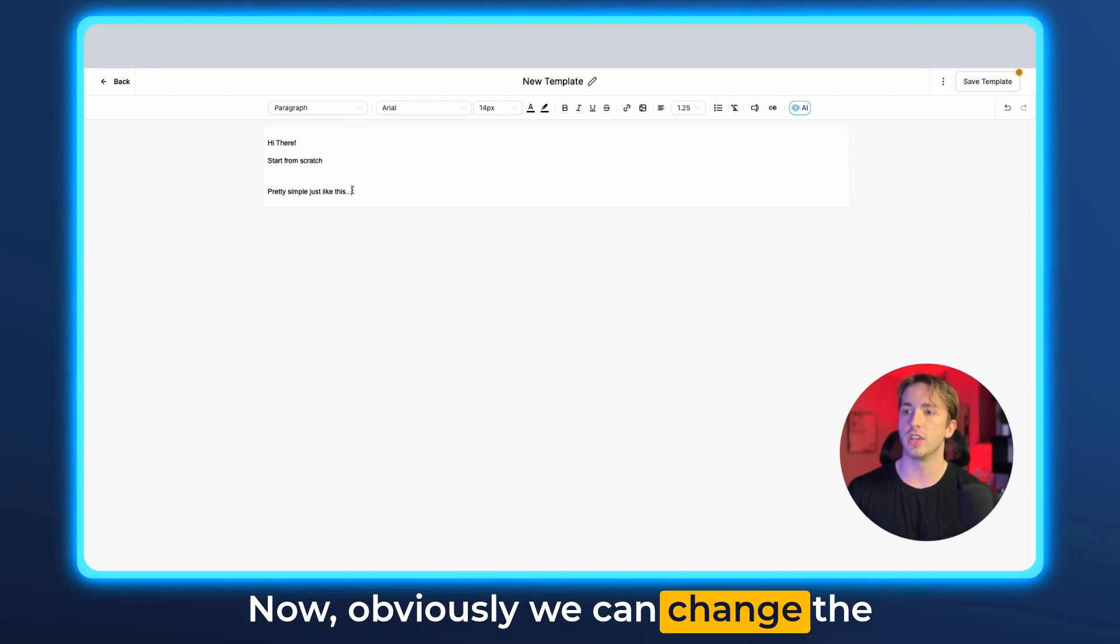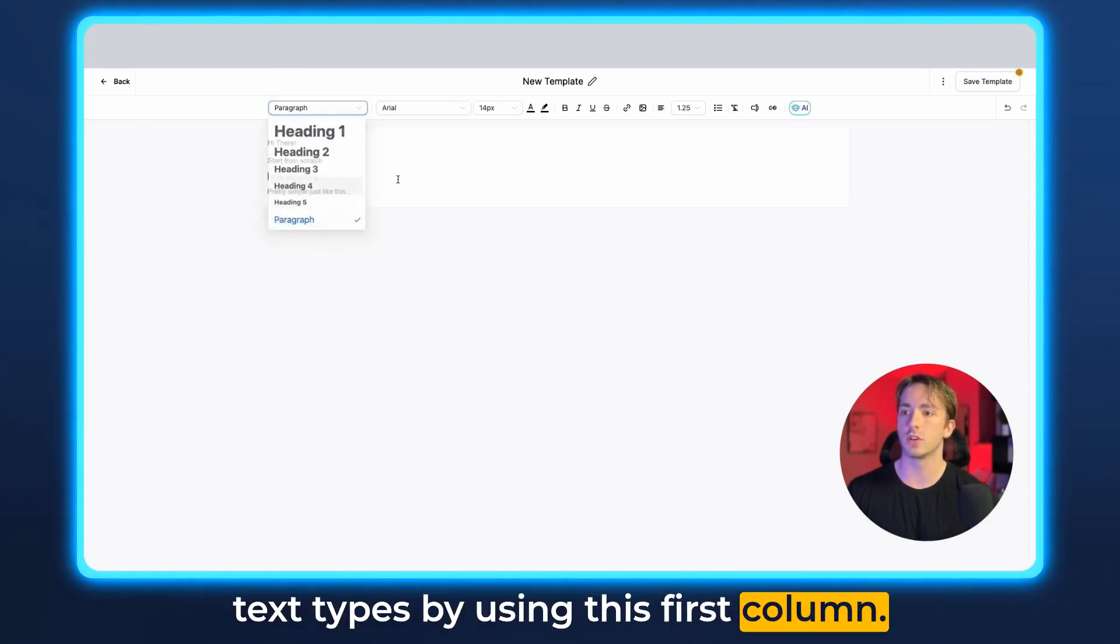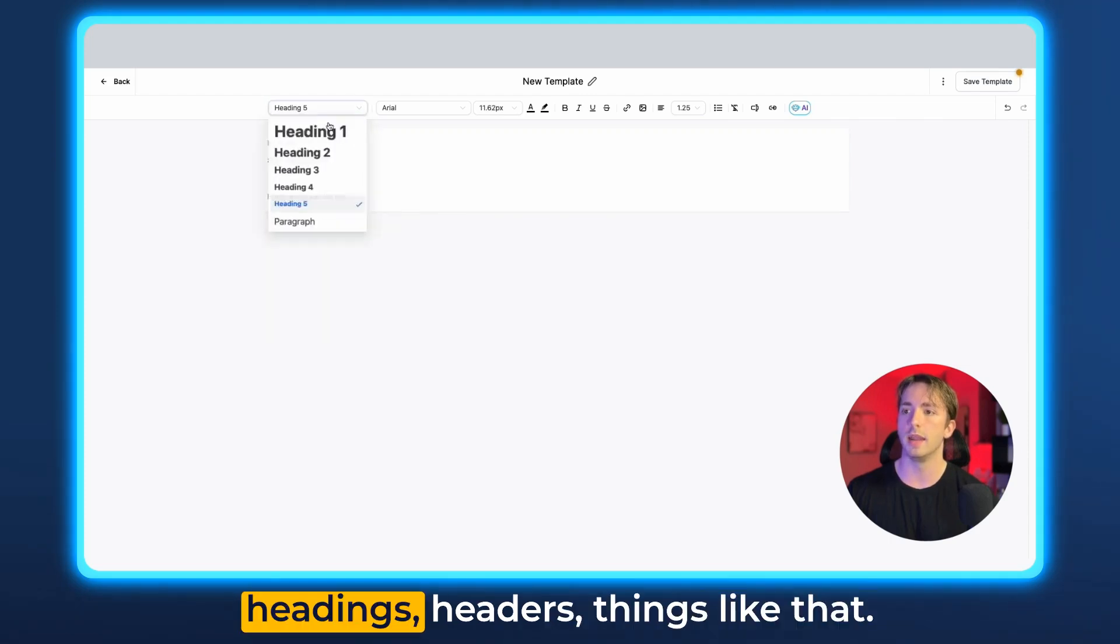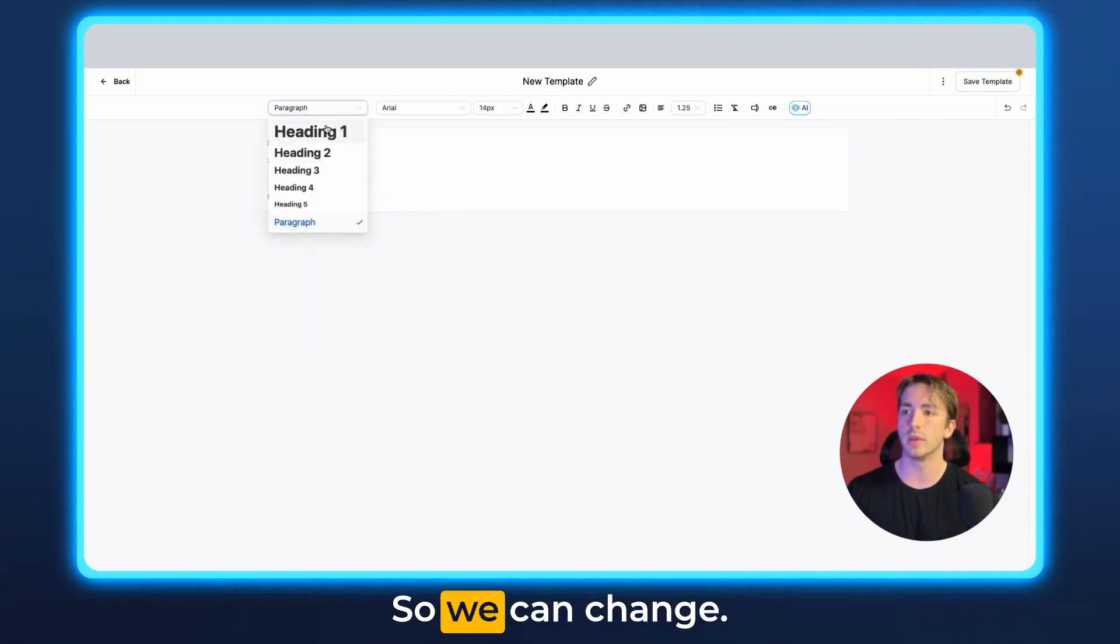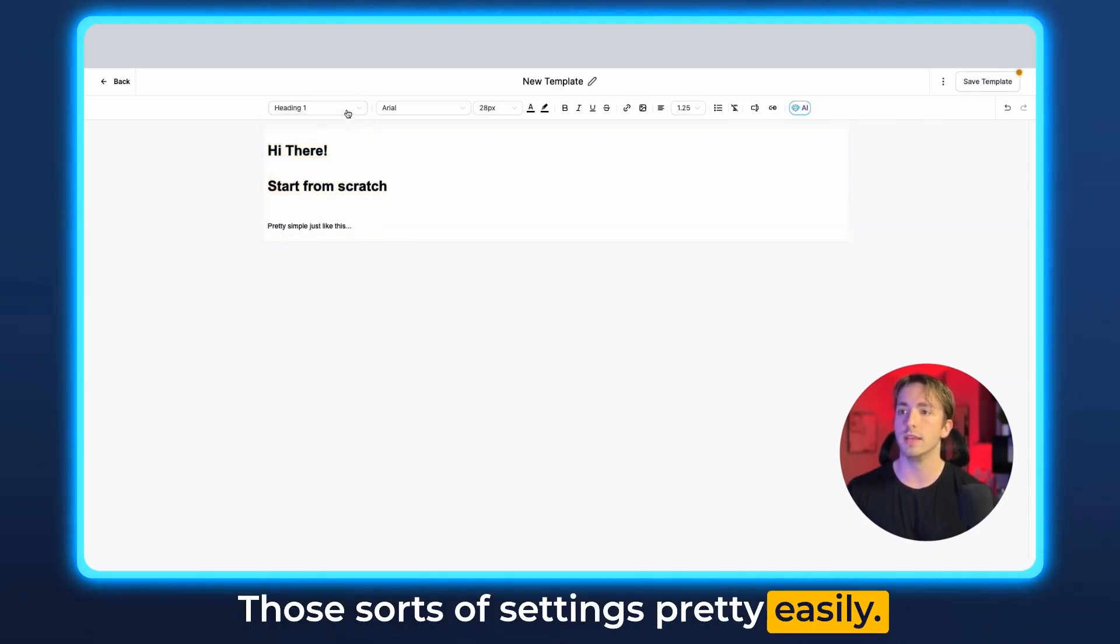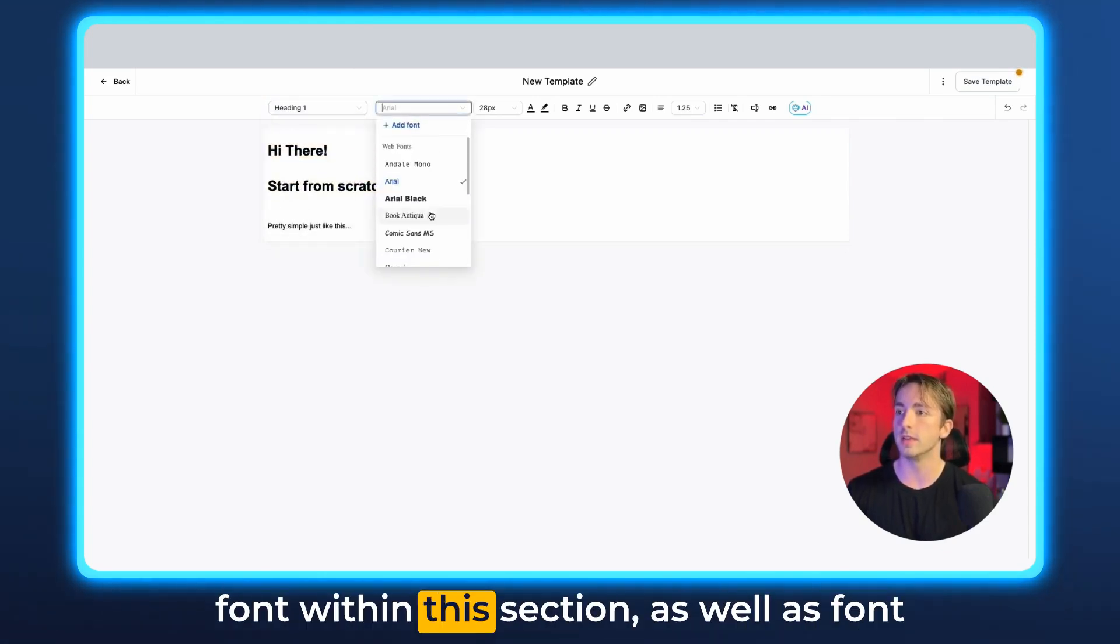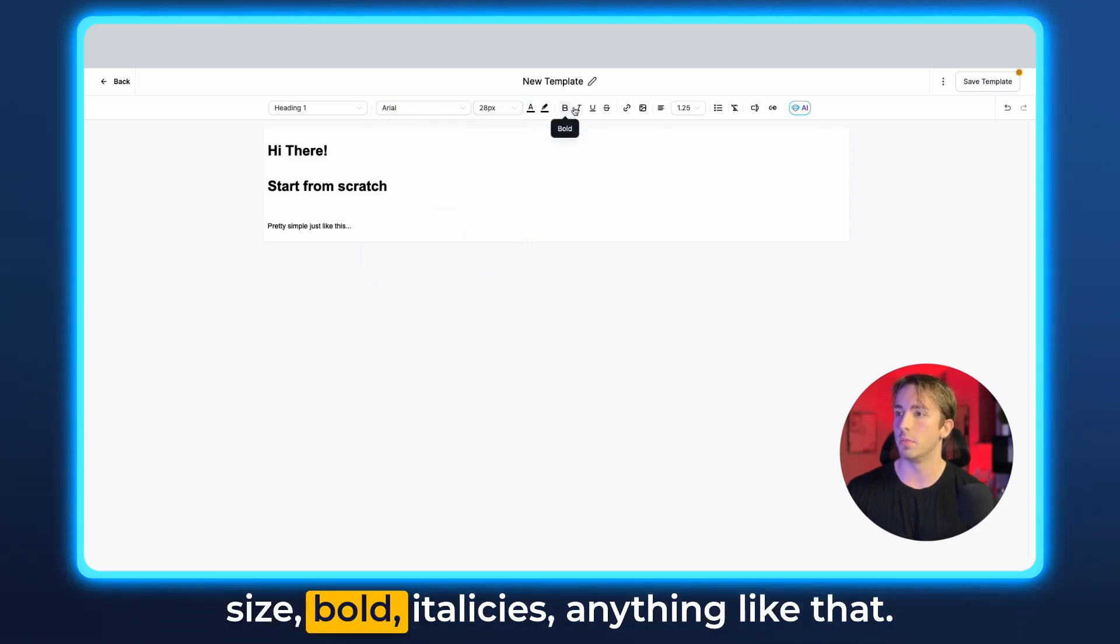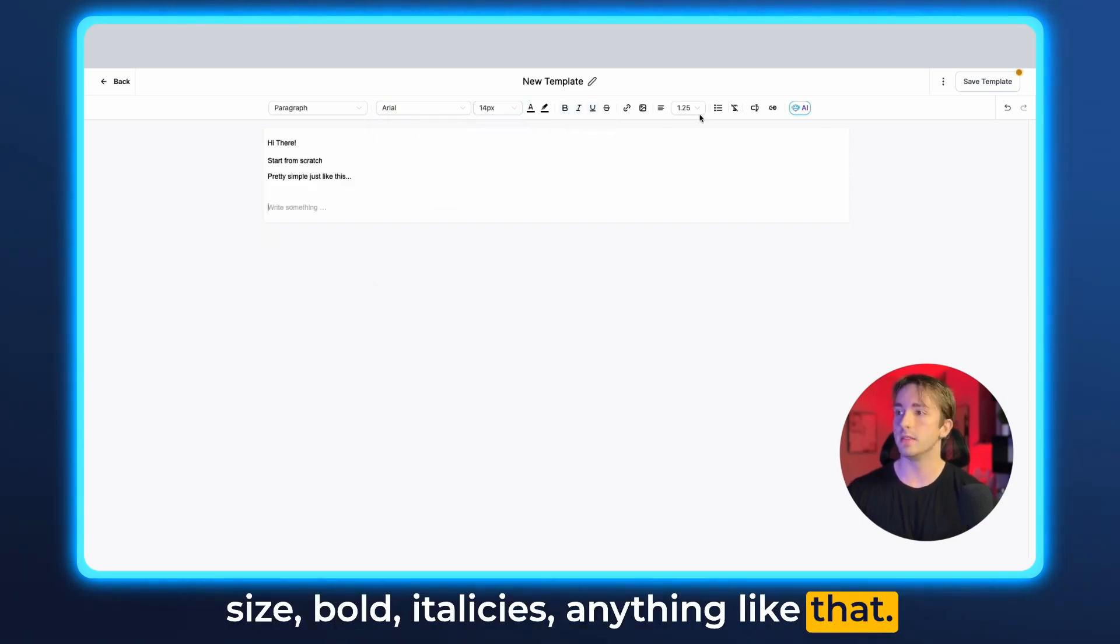Now obviously, we can change the text types by using this first column. So we can select between paragraphs, headings, headers, things like that. So we can change those sorts of settings pretty easily. We also can change things like the font within this section, as well as font size, bold, italics, anything like that.